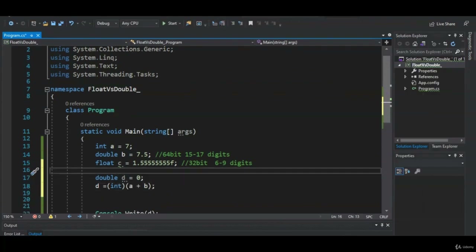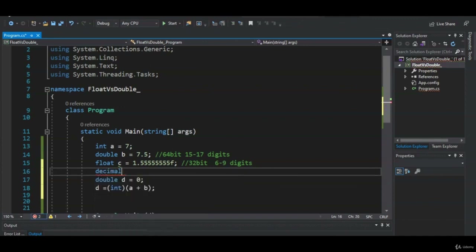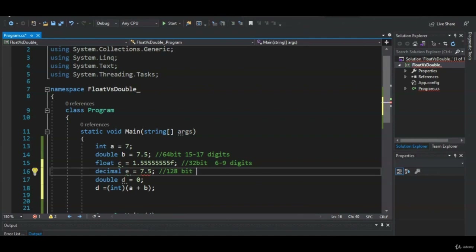The last primitive data type for non-whole numbers that I mentioned earlier is the decimal. decimal e equals 7.5M — you put an M at the end. A decimal, just like double and float, is for non-whole numbers. The difference is there's even more precision as it allocates 128 bits of memory and supports 28 to 29 digits. This is great for really precise numbers — for banking and when dealing with money, you're going to want to use decimal.